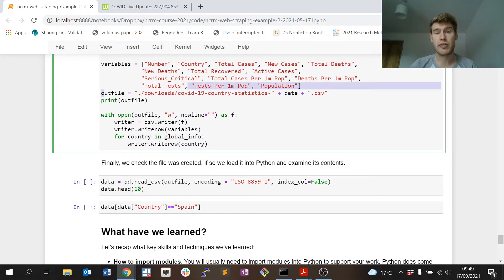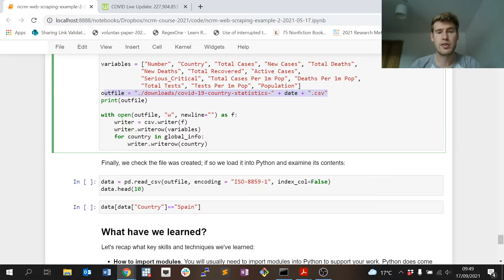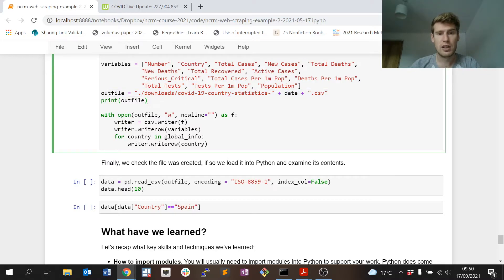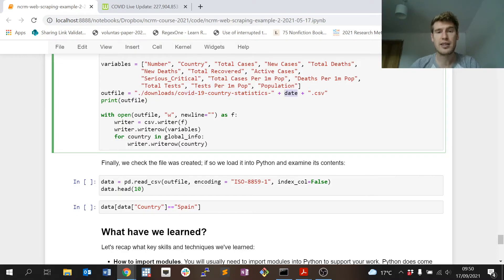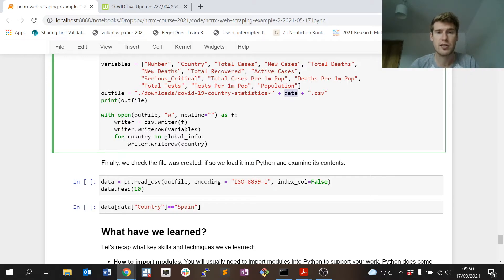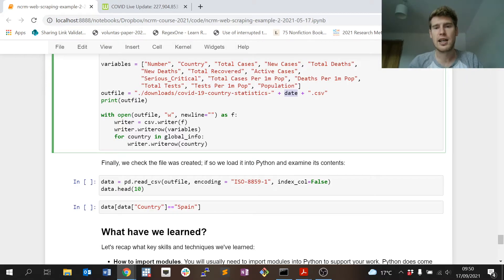I'm going to save it as a CSV file, which is comma-separated values, and we'll see what that looks like very shortly. Then I open the file that I want to save the information in and I basically just set up the writing process.